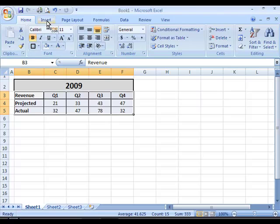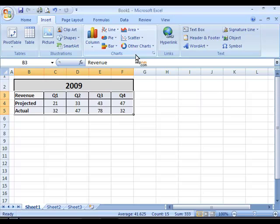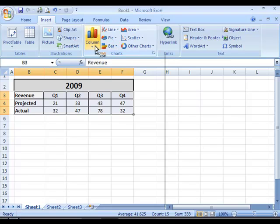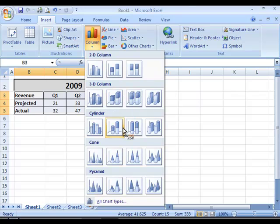I move to the Insert tab. In the chart section you can see several of the main chart types that you can choose from. If you click either one of these main chart types, you will find a dropdown with some of the subtypes that are available within that type.